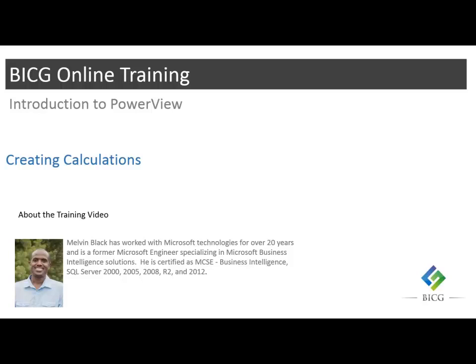Hello, this is Melvin again and this time we're going to talk about creating calculations. Now that you have a solid understanding of how to create a basic PowerView dashboard, in this demonstration I will introduce you to Data Analysis Expressions language, or short for DAX, and I'll explain how to create custom calculations with PowerView.